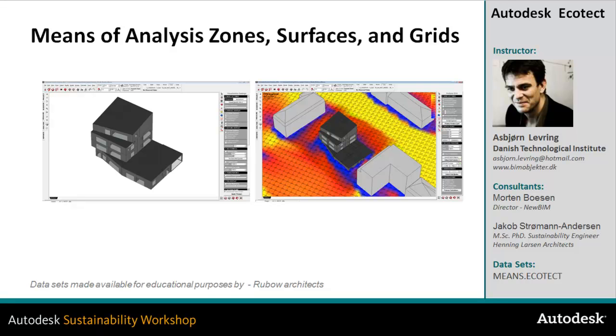In this video, you'll get an overview of different means of analysis that you can effectively apply within the Ecotech environment. We'll take a look at zone calculations, surfaces, and analysis grid.